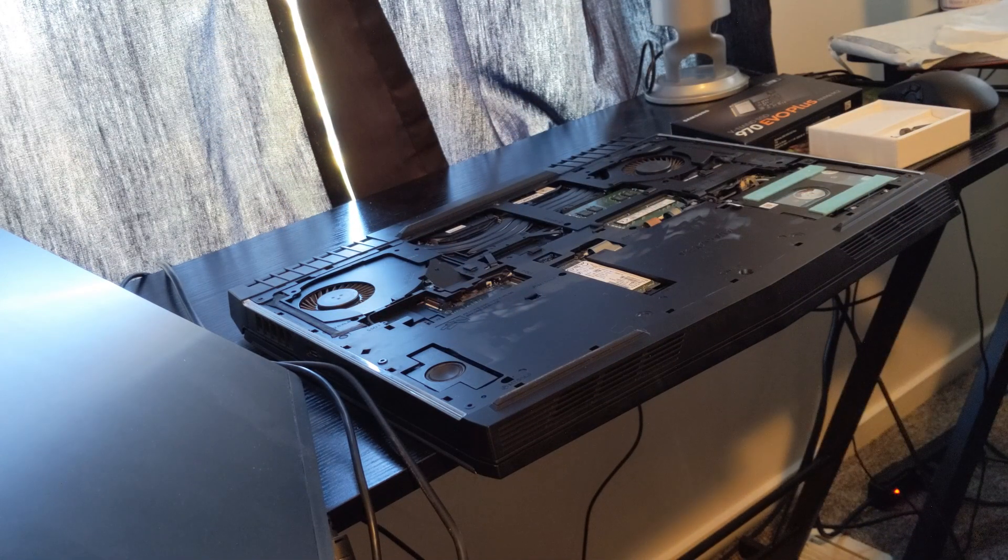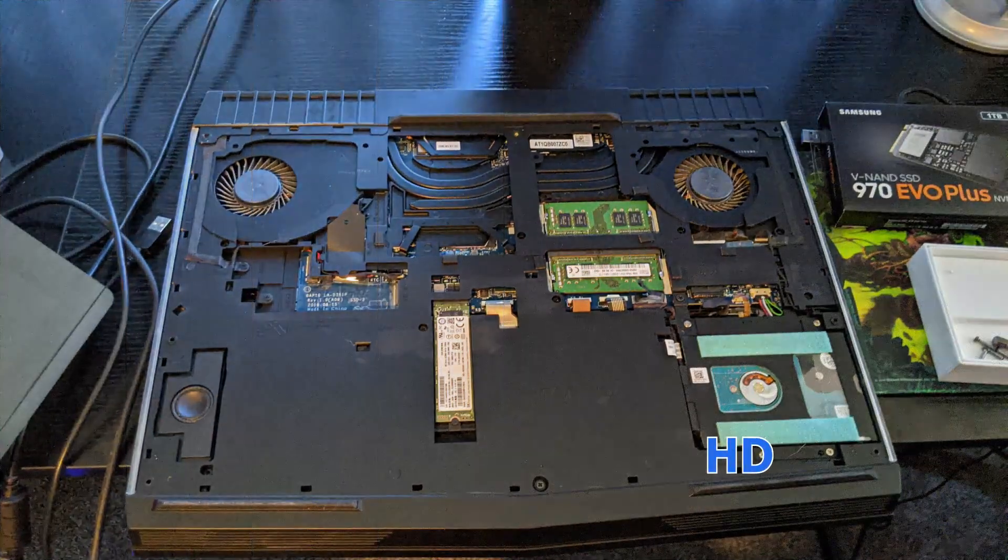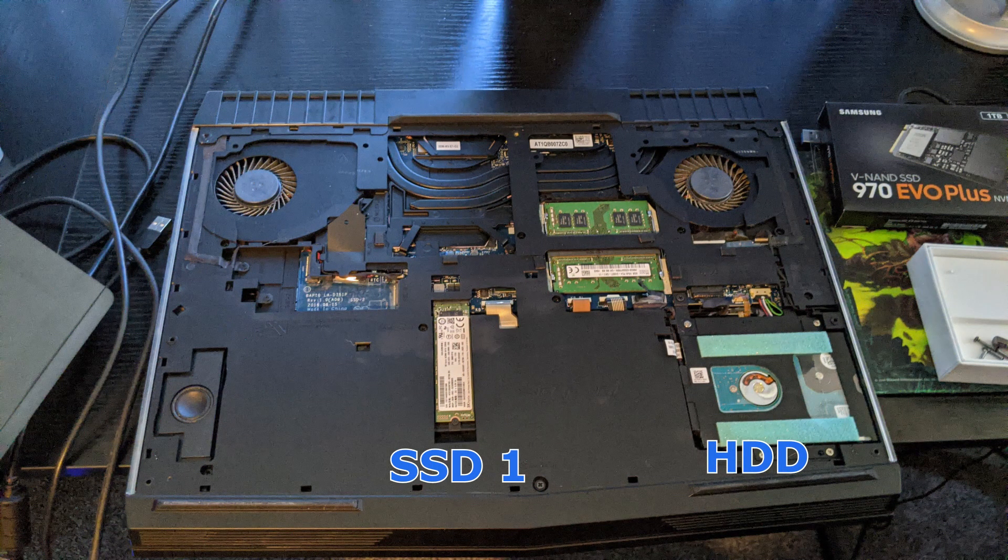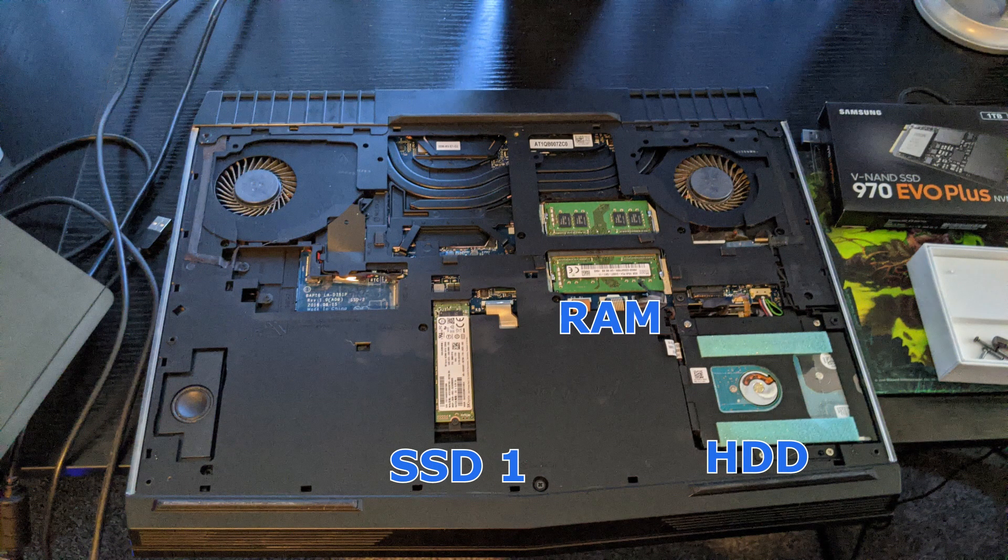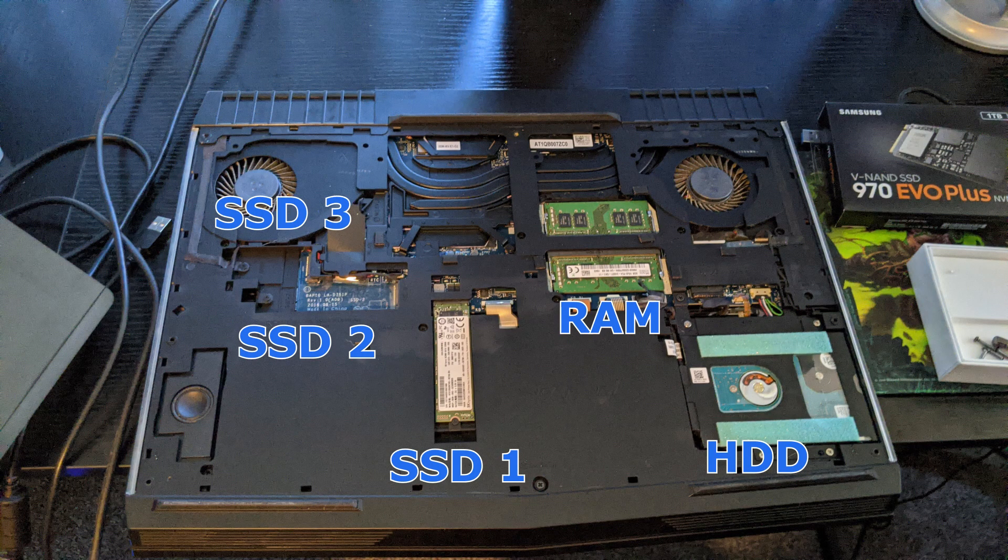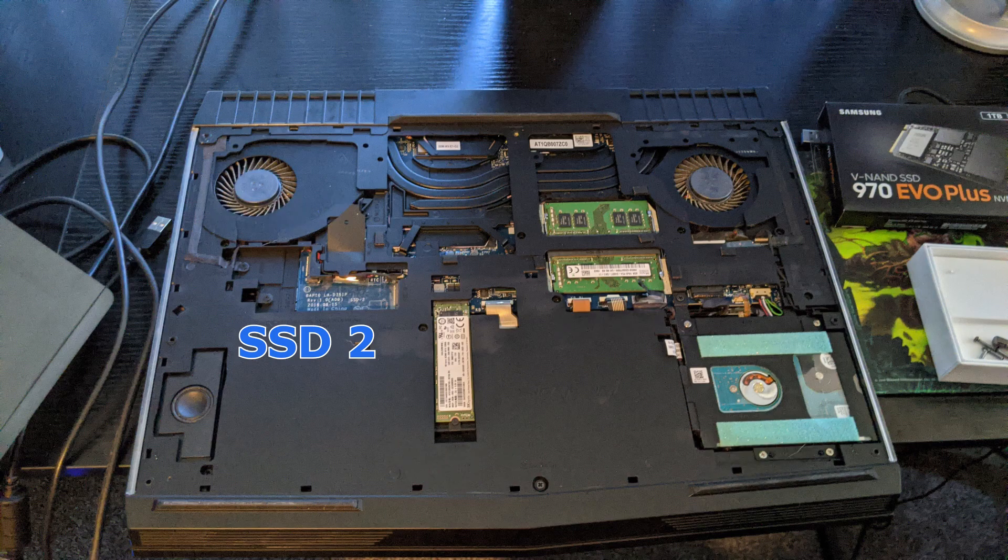Alright, let's get a lay of the land. You've got your HDD slot, your SSD1, here's where your RAM goes, your SSD2 slot, and your SSD3 slot. We're going to be focused on the SSD2 slot.